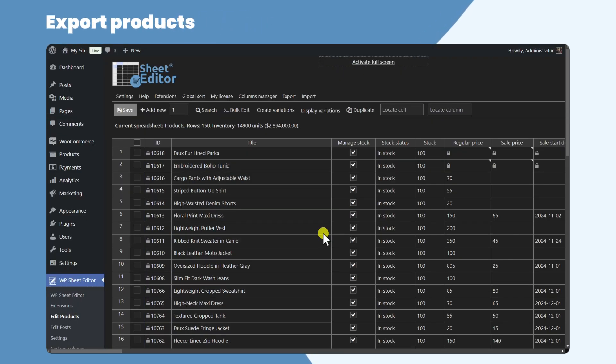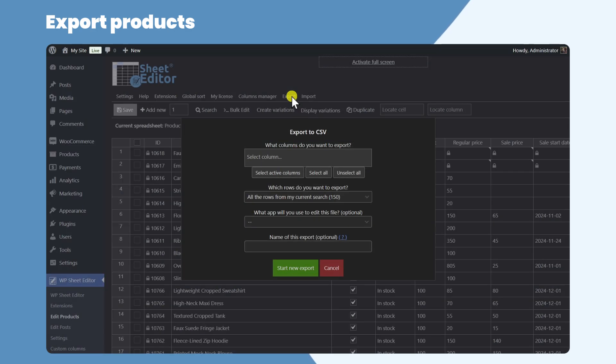The plugin allows you to export your products to a CSV file. Just open the Export tool. Now select which columns you want to export. In this example, we will export all the active columns.